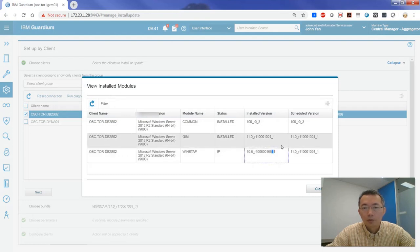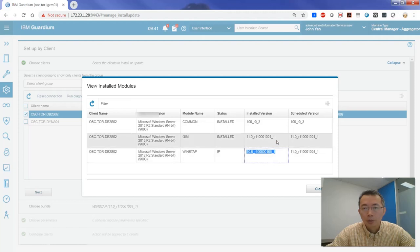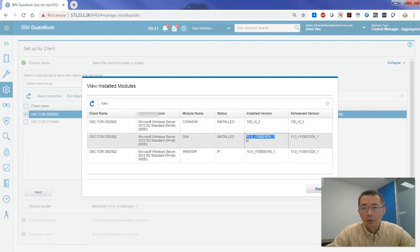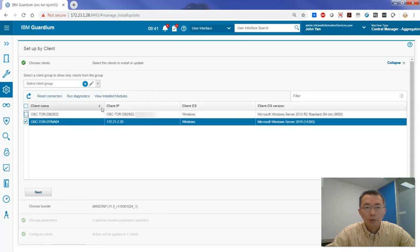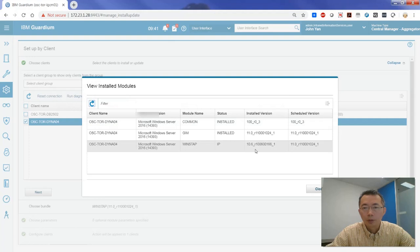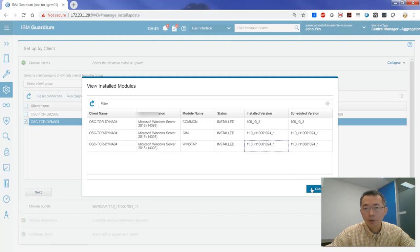GIN is much smaller than S-TAP, so it's going to take a couple of minutes to get S-TAP installed. GIN was very quickly upgraded to version 11. There's no requirement to reboot the server and no downtime — that's the beauty of upgrading the IBM Guardium client. It's easy, simple, no maintenance window required. After refreshing, you can see it's now been upgraded to version 11.